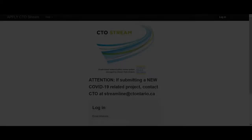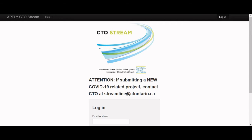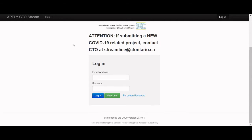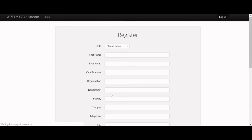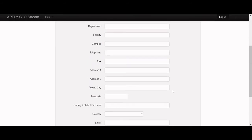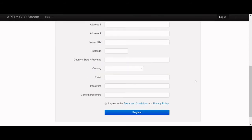To create an account, go to apply.ctostream.ca. Scroll down and click the green New User button. Enter your contact information and organization name. Enter the email you would like to have associated with your CTO Stream account.